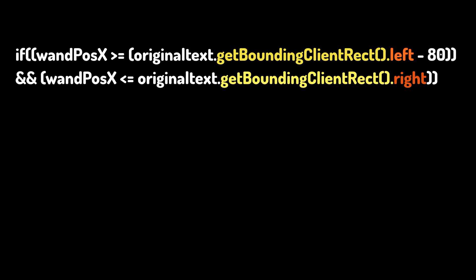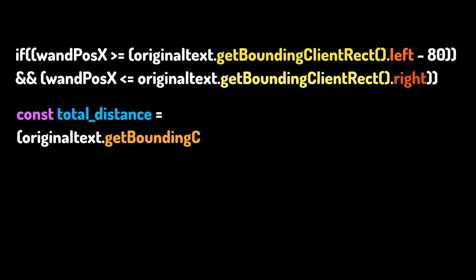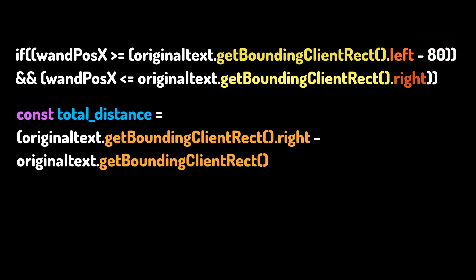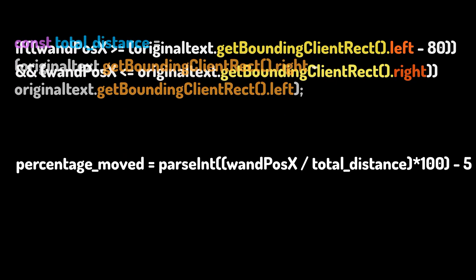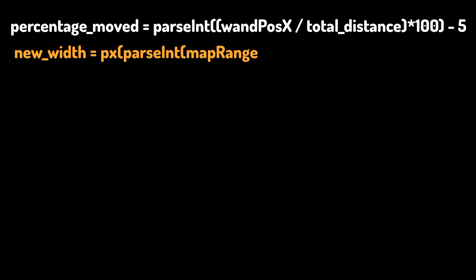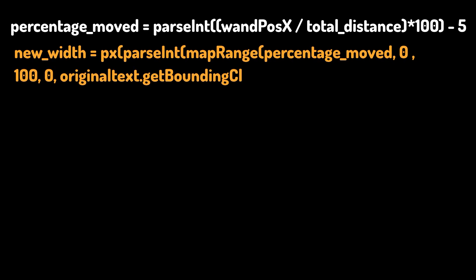I calculate the total width of the text and the percentage of the progress of the wand in the range of 0 to 100. Then I map the values from 0 to 100 with a ratio of 0 to width of the text.